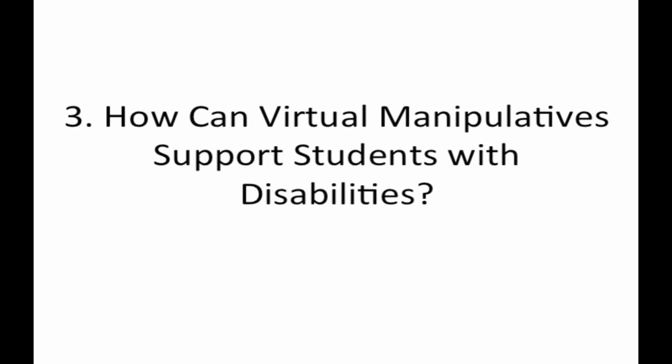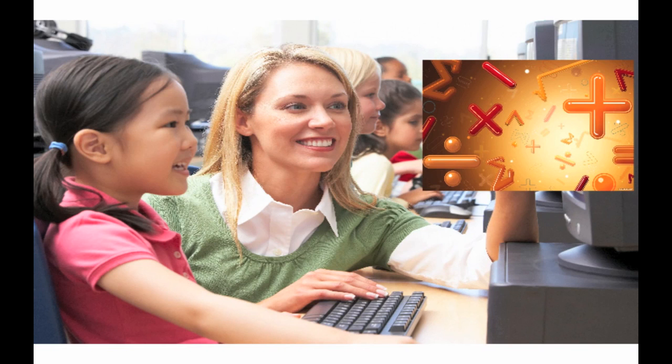Part 3. How can virtual manipulatives support students with disabilities? Virtual manipulatives can improve student understanding of the abstract, symbolic language of math.